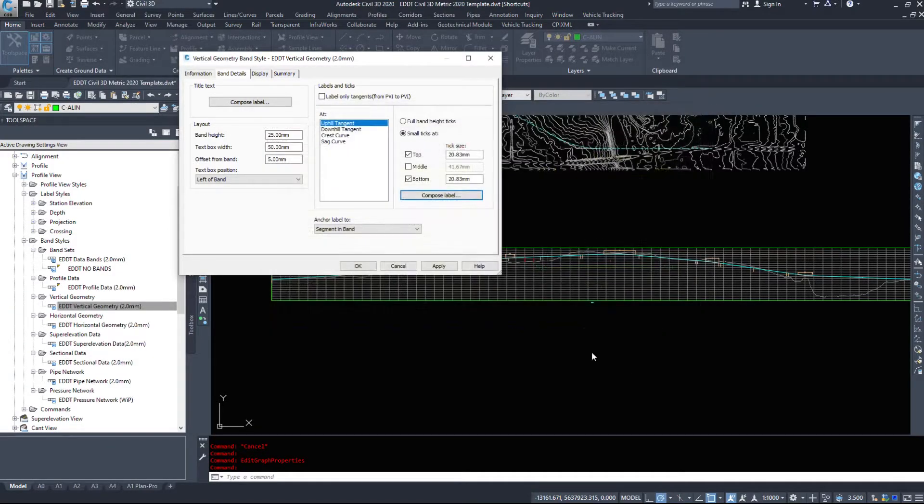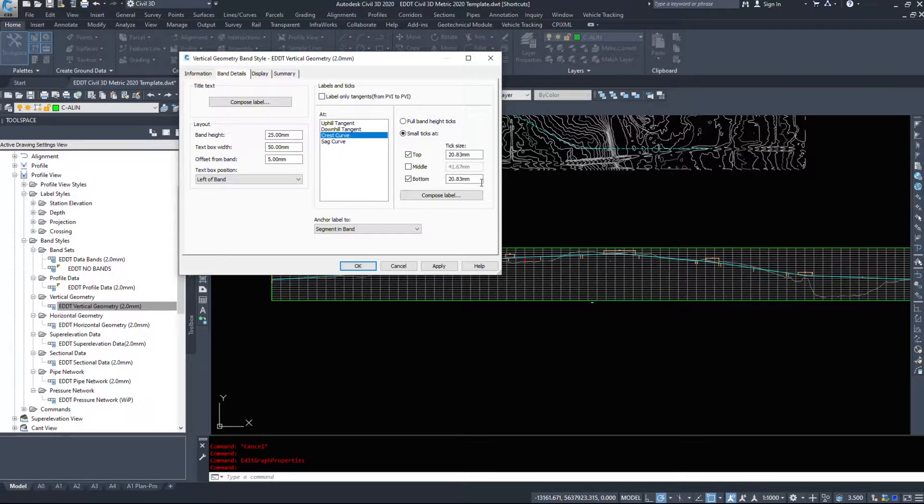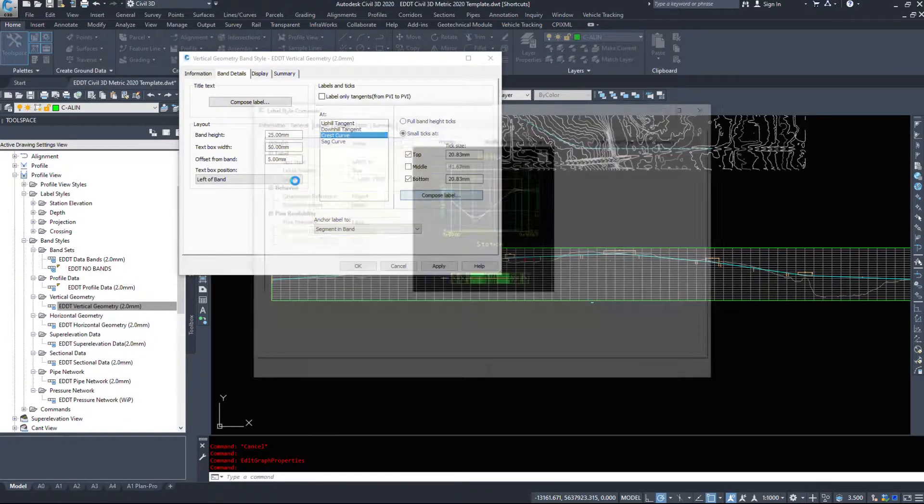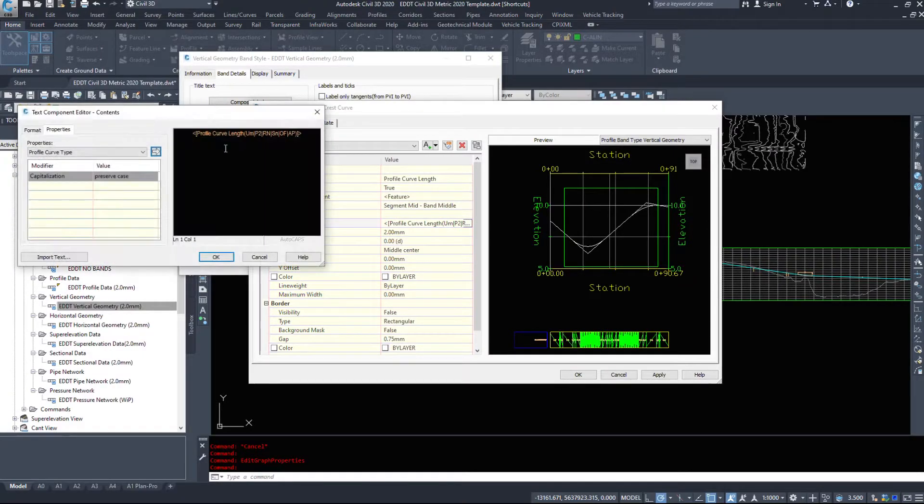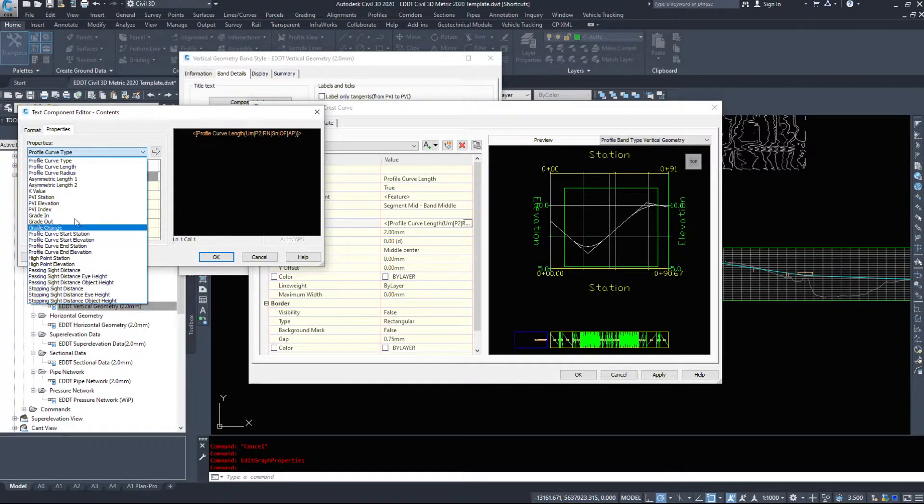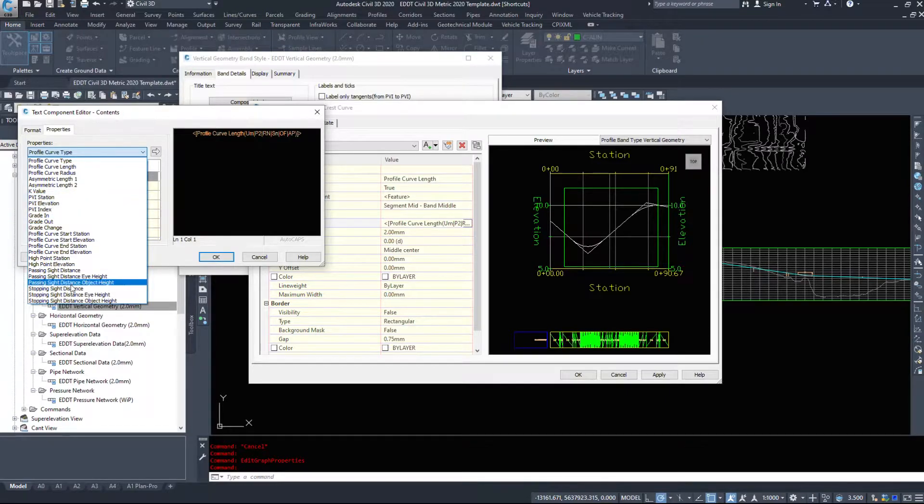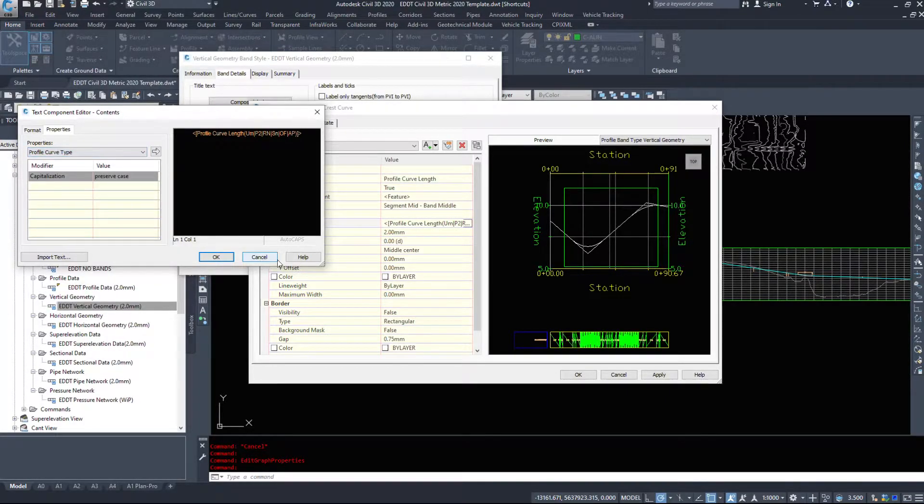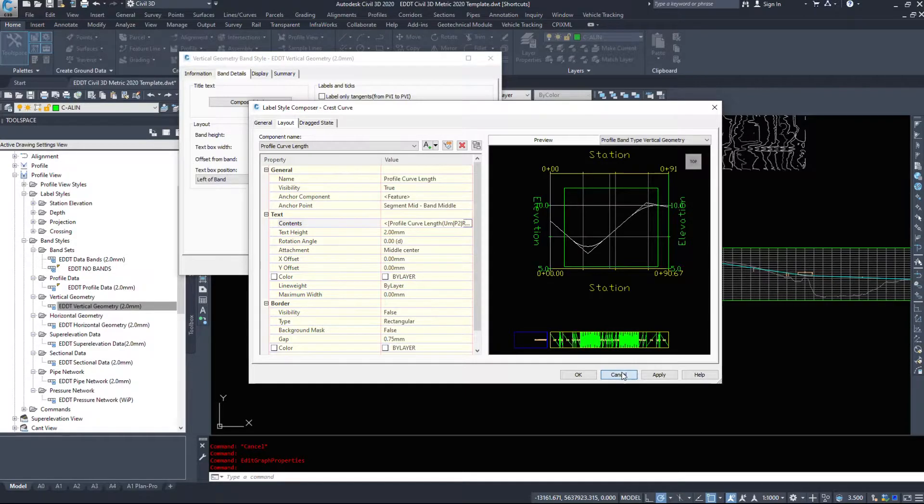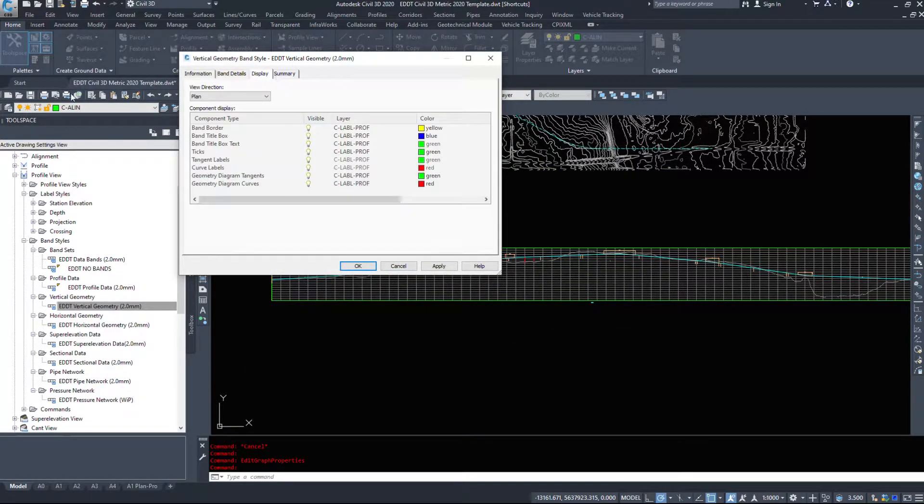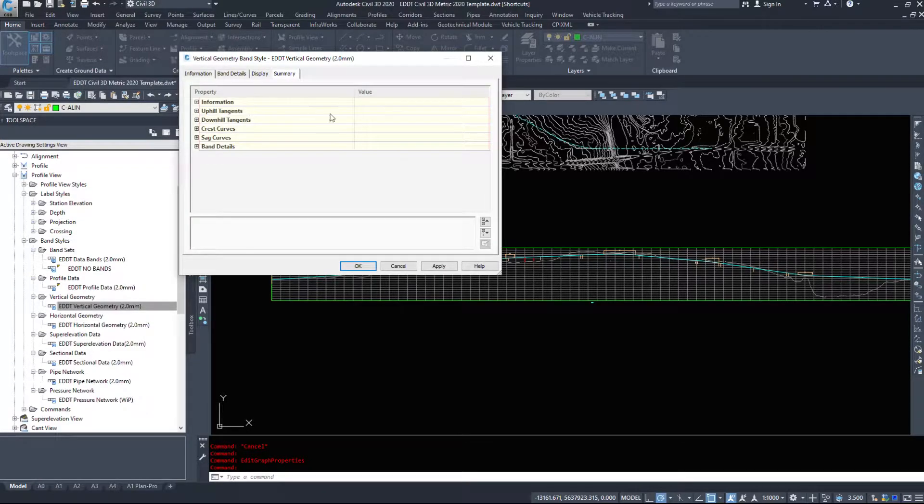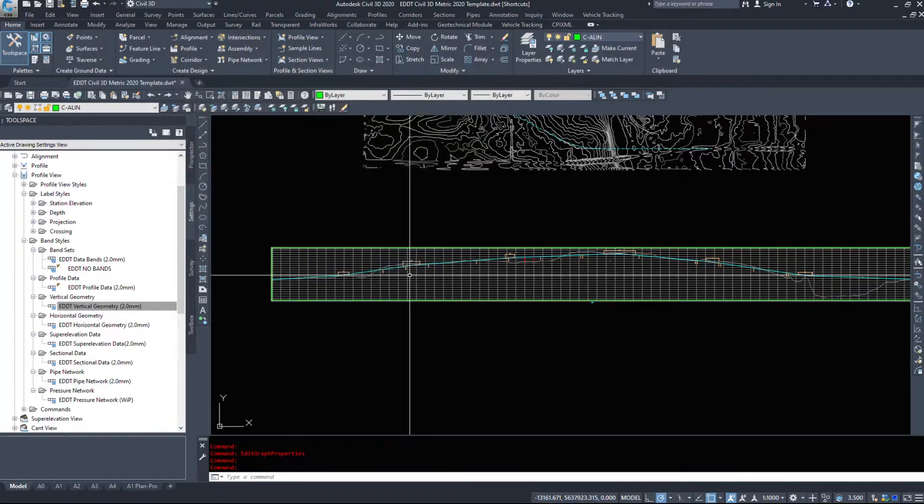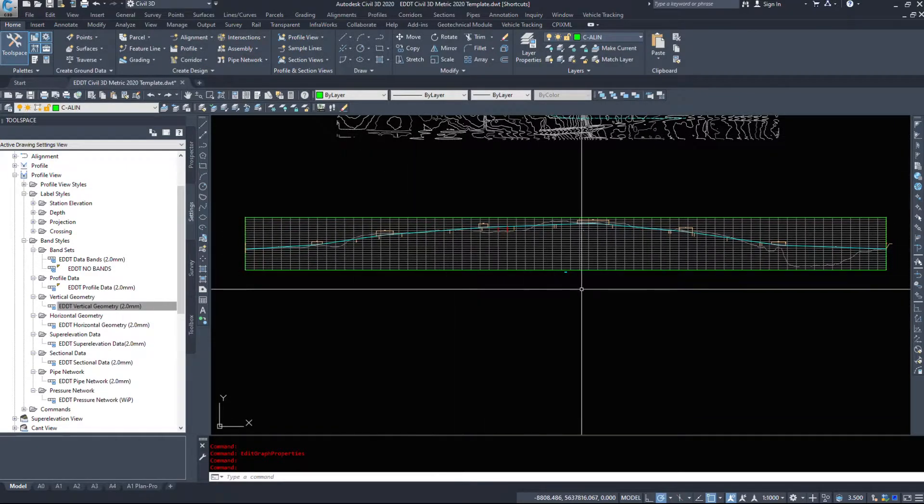Like everything else in Civil 3D, downhill tangents the same. Where there's a crest curve, what information can we display in a crest curve? What information can we display in a sag curve? The curve type, the curve lengths, radiuses, k values and whatnot. Stopping sight distances we can display that stuff. Same with sag. The Display - what do we want to show, what don't we want to show. And finally Summary is everything in the previous three tabs.